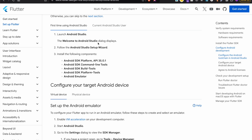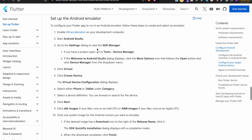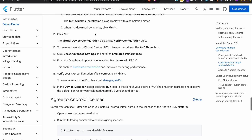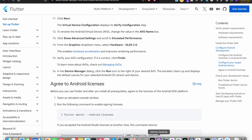Once you first install Android, it should show you all of these steps. You just want to make sure you're checking these platforms. It also shows you how to set up the Android emulator — I'll kind of show you how to do all of this anyway.